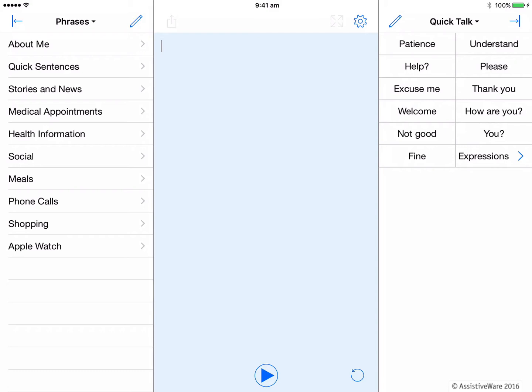Please note that Proloquo for Text does not translate languages. You are not able to type in English and have it spoken in French. You need to be able to type in French to speak French. So now that we can, let's talk in multiple languages.